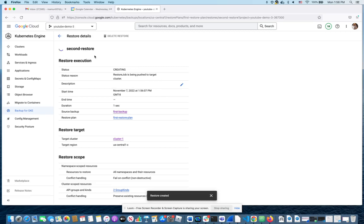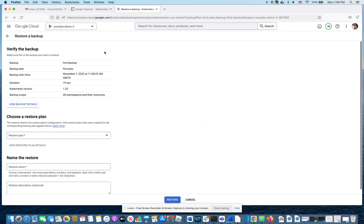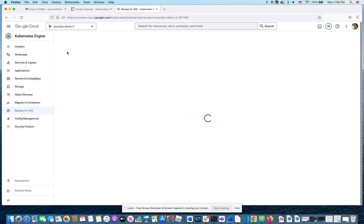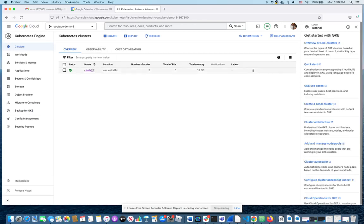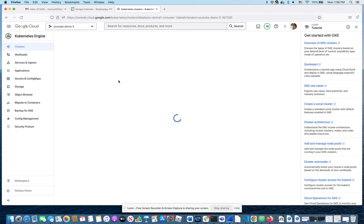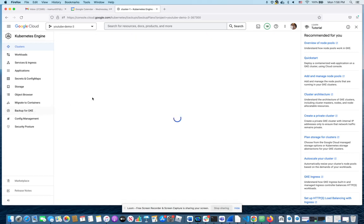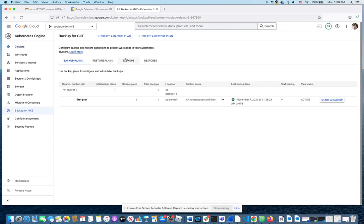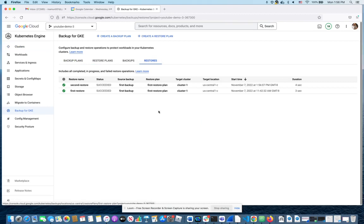And I believe if I go here, I will see the progress of this. Oh, give me a second. Let's go to cluster. Let's go to backups. Let's go to restores. And as you can see,